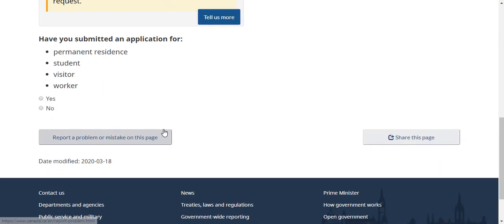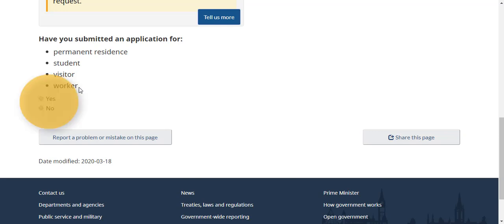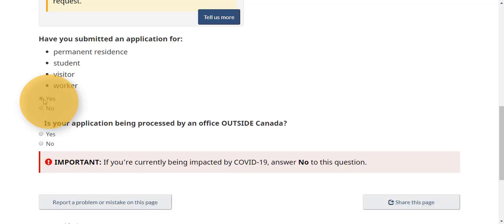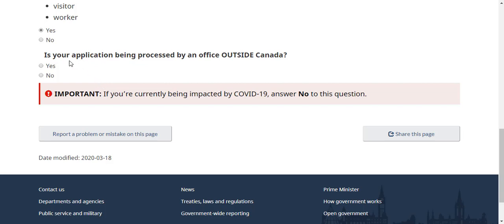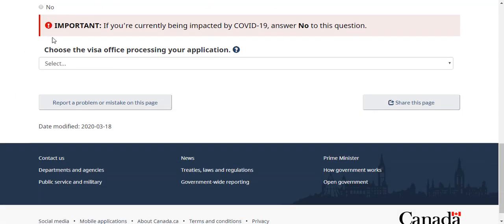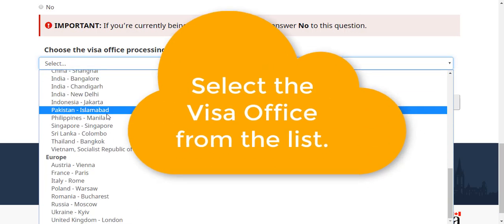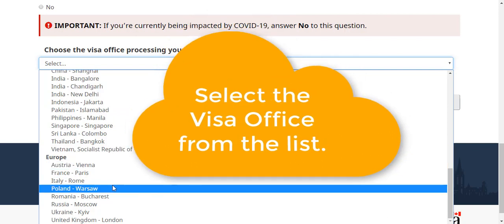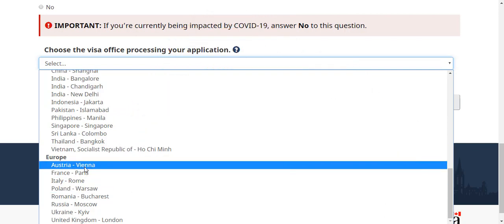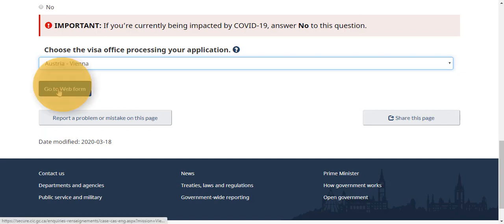The next question is: have you submitted an application for permanent resident, student, visitor, or worker? The answer is yes. The next question is: is your application being processed by an office outside Canada? The answer is yes. Next, choose the visa office processing your application. We scroll down, locate the European offices, and the office we need to pick is Vienna. Then click 'Go to web form.'